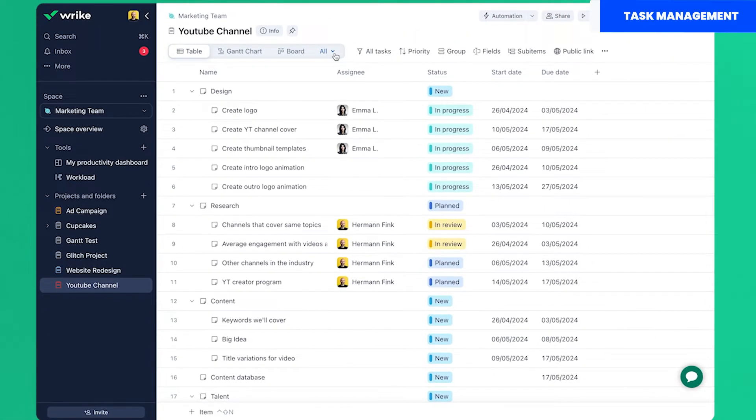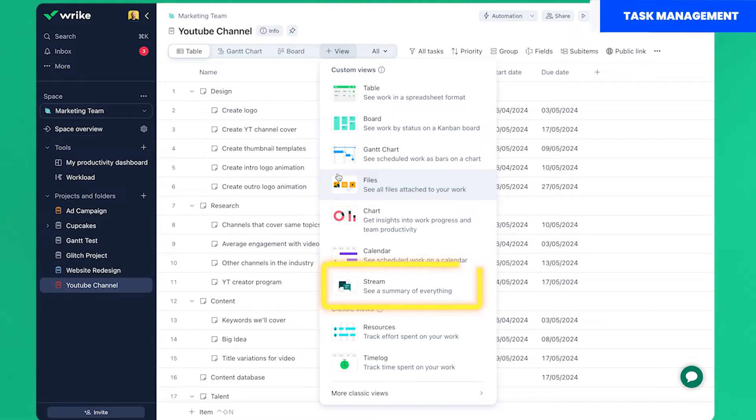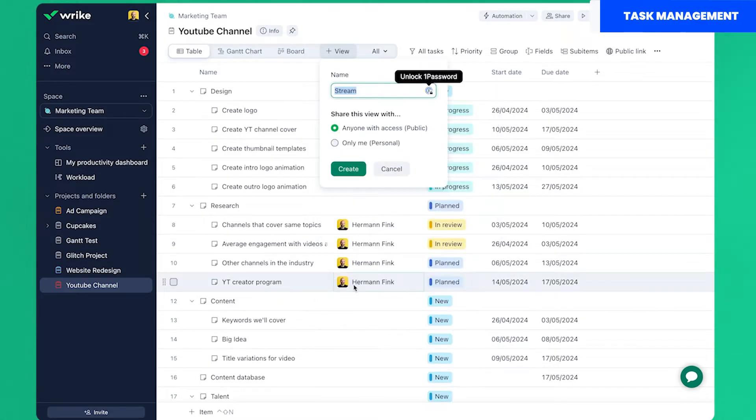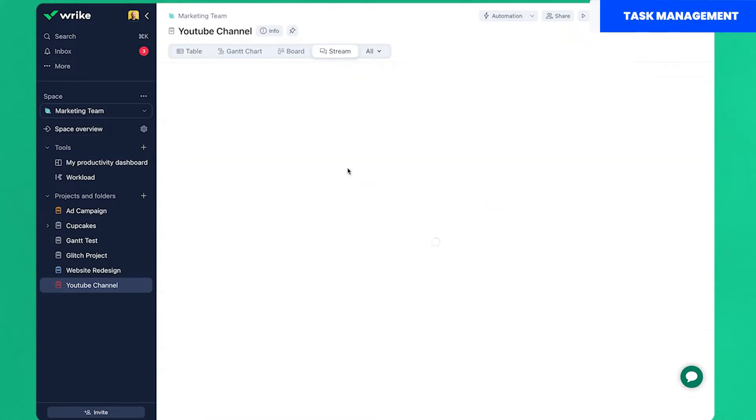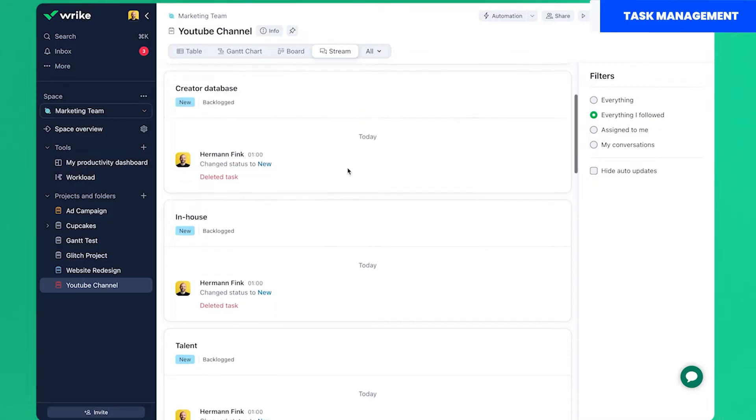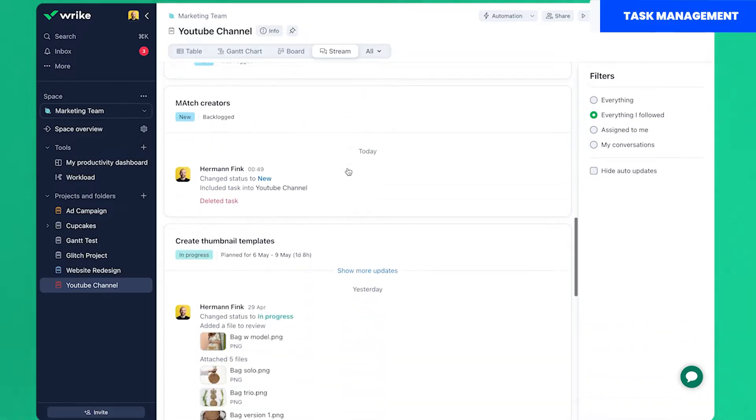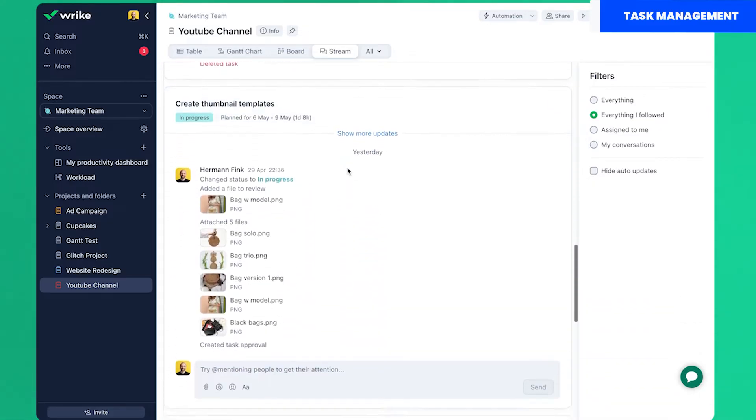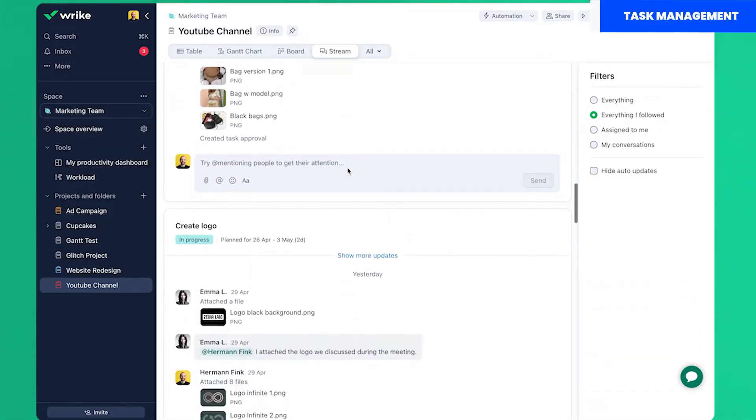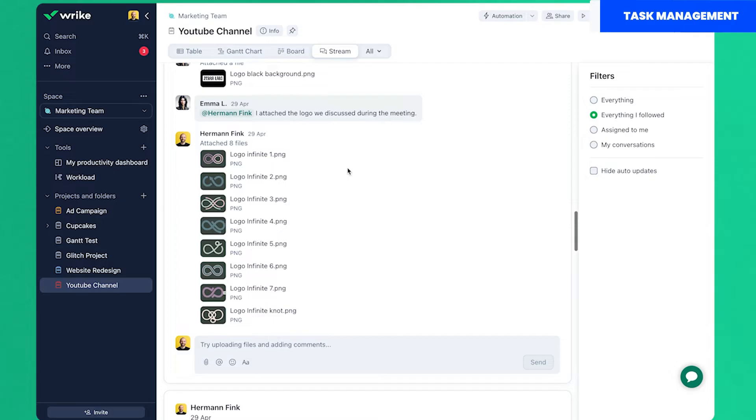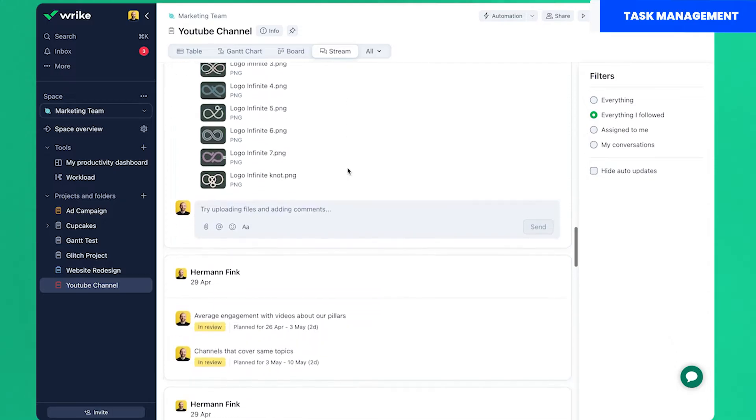But if you want to keep an eye on every single detail I have something else for you. This view is called the stream view. By adding this to your project you will be able to follow a timeline that shows every single detail that's happening around your project.